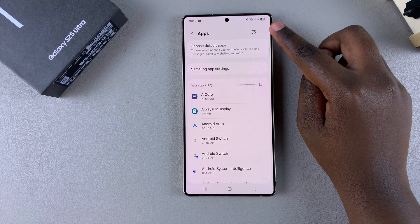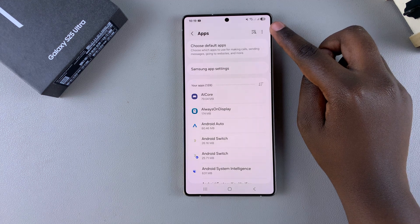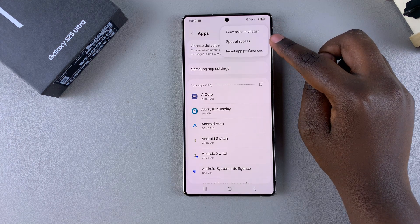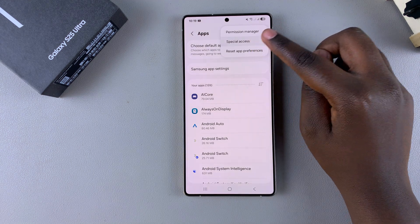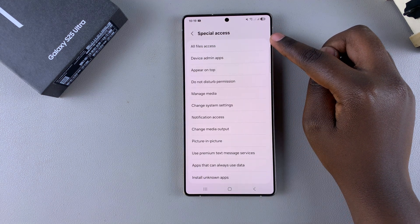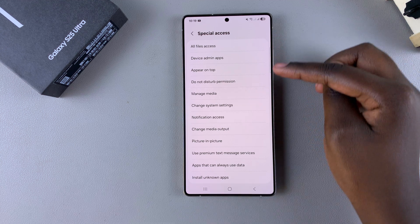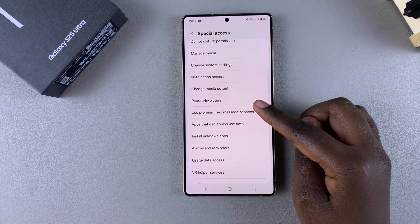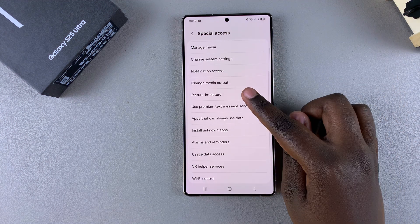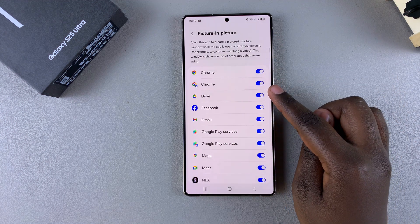Under Apps, tap on the three dots in the top right corner and then select Special Access. Under Special Access, look for Picture-in-Picture and tap on it.